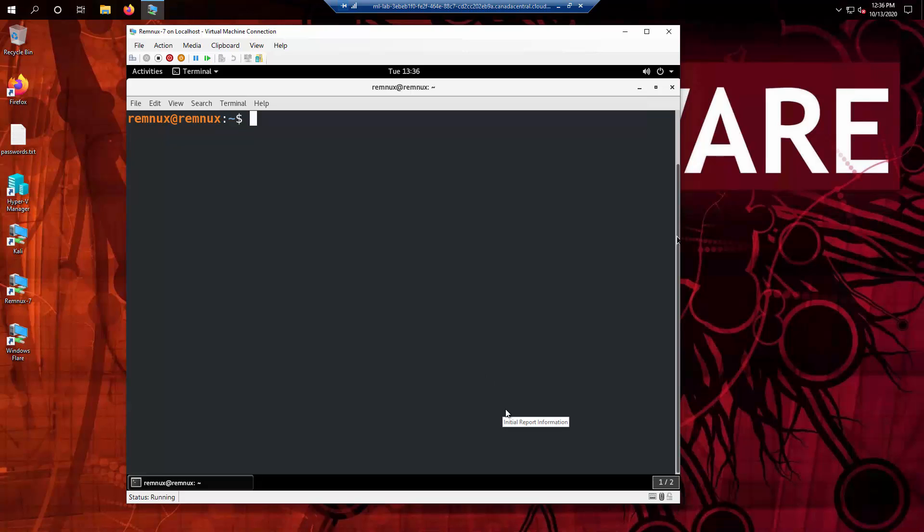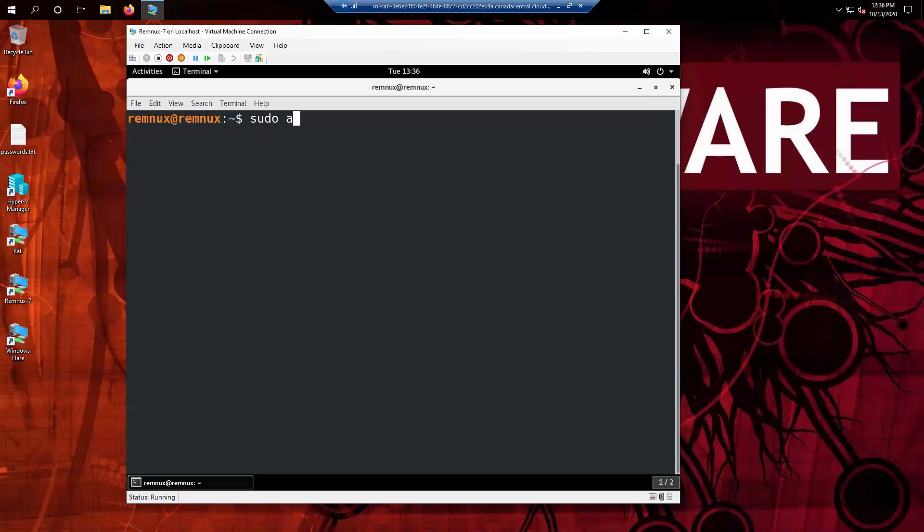Alrighty. So this is a quick video on addressing the problem if you try to fix ClamAV inside of RumNux 7. If you try to remove the old ClamAV and install a new one, you get the following error.